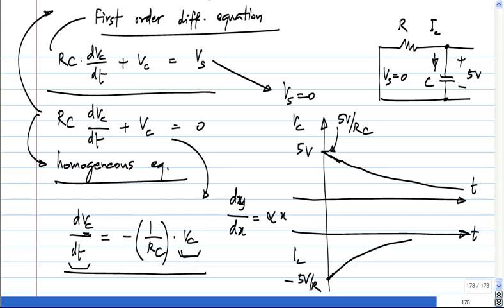So what is the solution to this? This is usually the form in which it is put. The solution is y equals exponential of alpha times x. The derivative of an exponential is an exponential — that is actually a very significant thing.